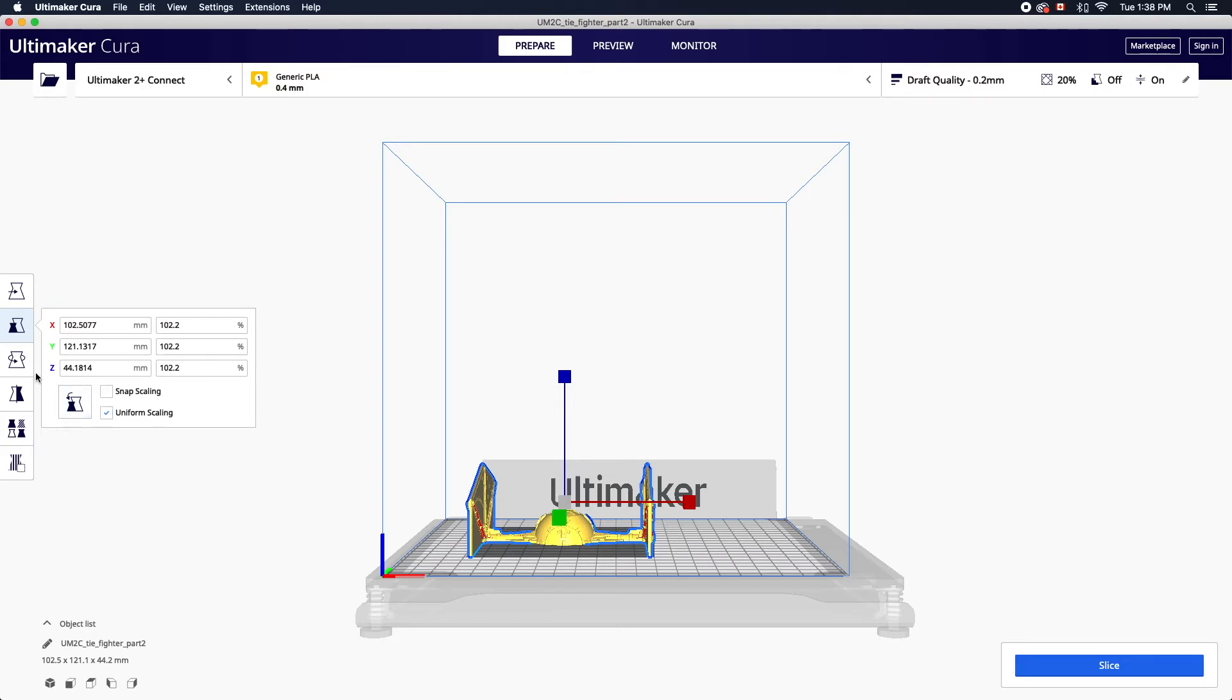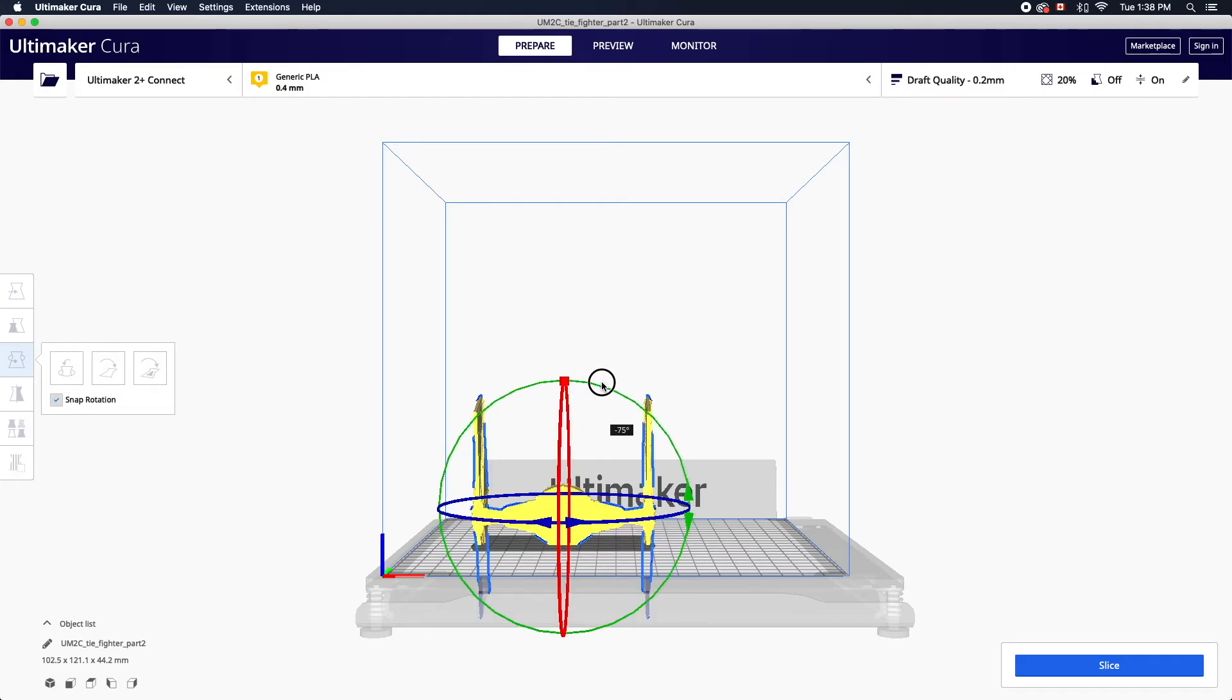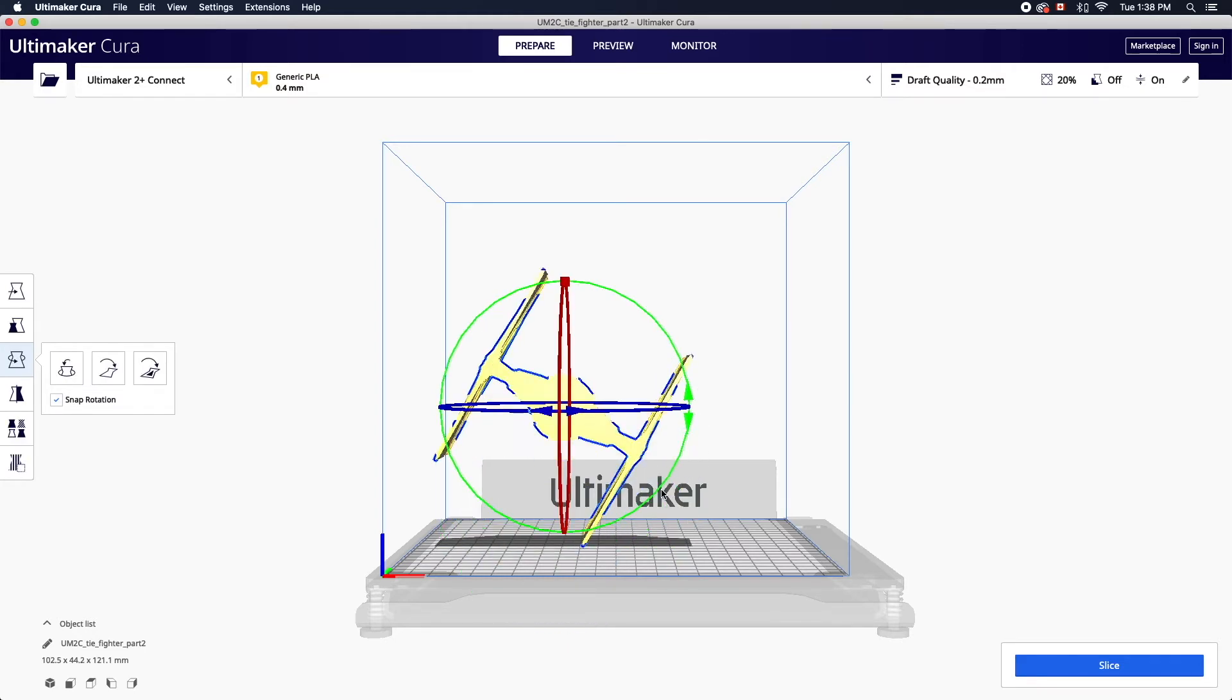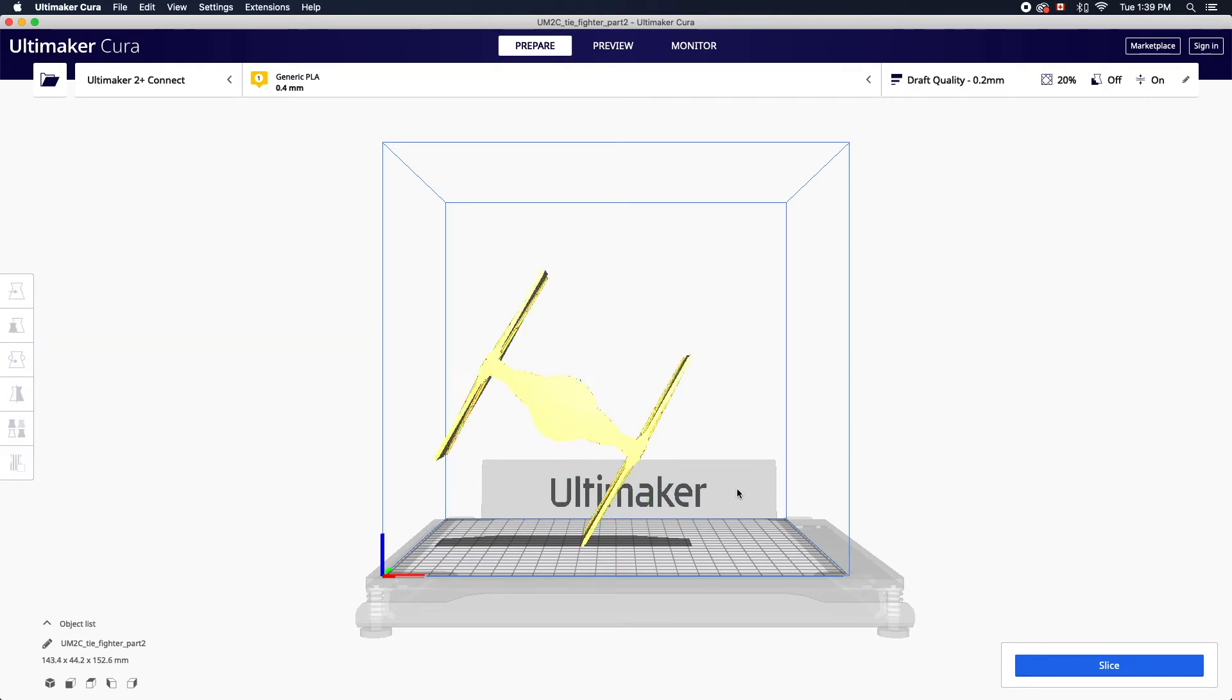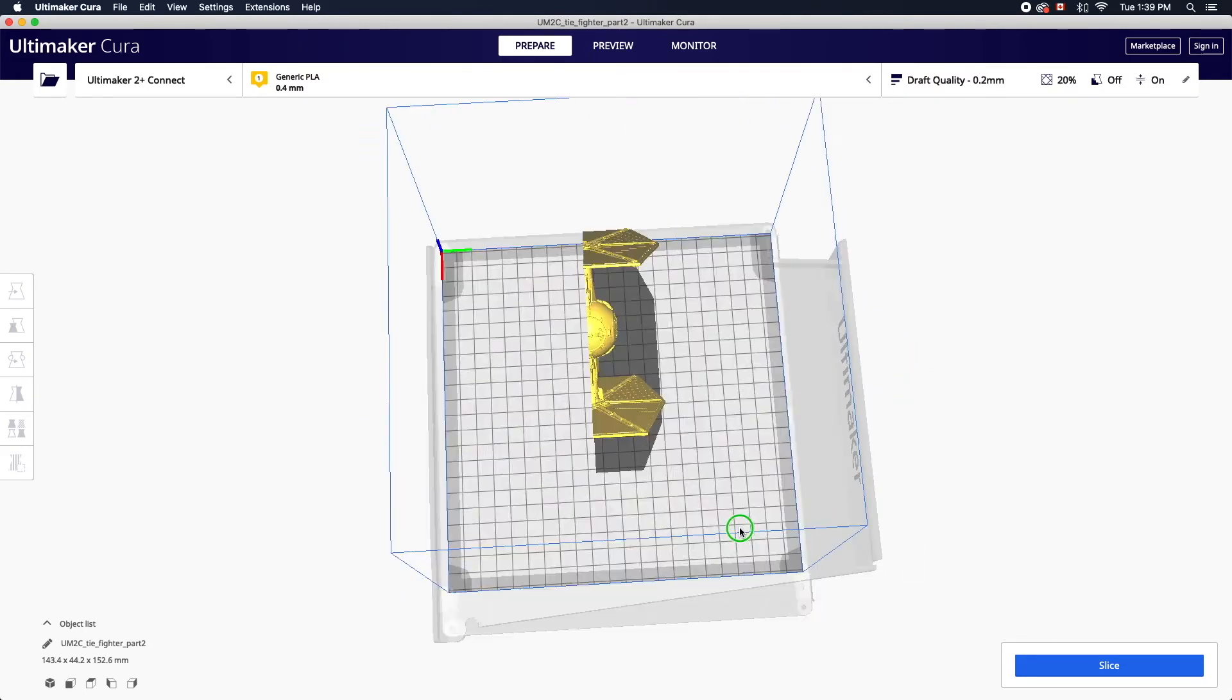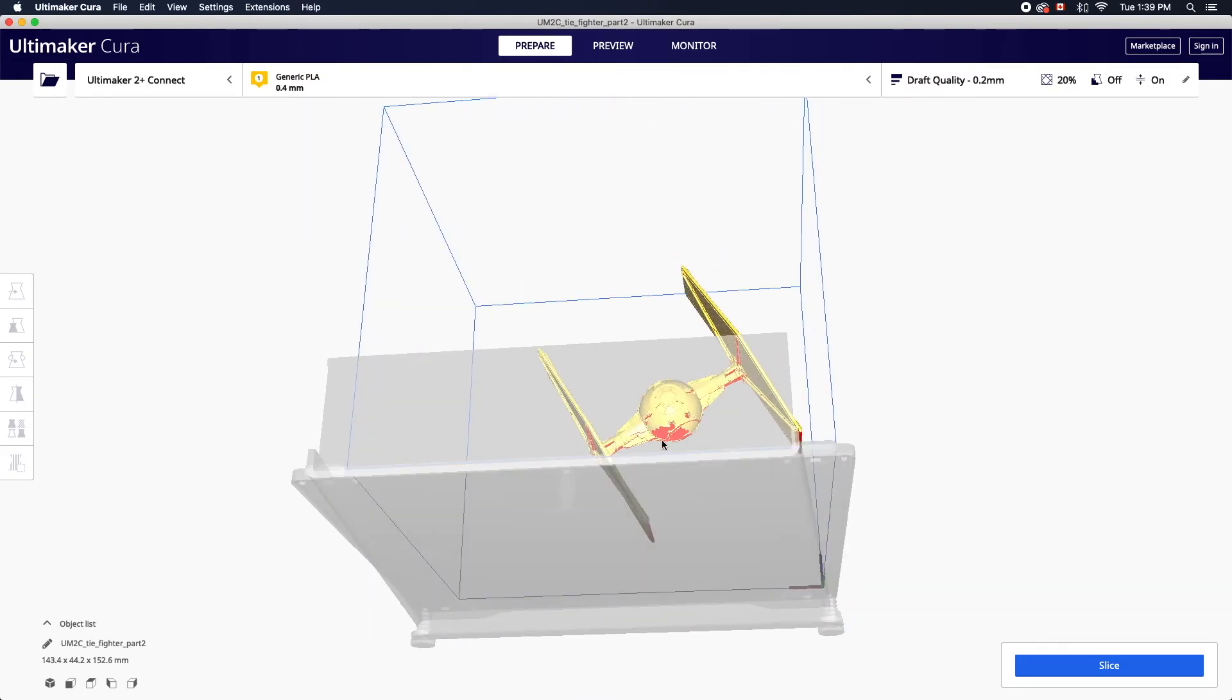To rotate an object manually click and drag the hooped handles. Snap rotation is enabled by default and will rotate the object 15 degrees at a time. Best practice is to rotate the object in order to reduce the amount of supports. Areas that may require supports will be highlighted in red on your model.